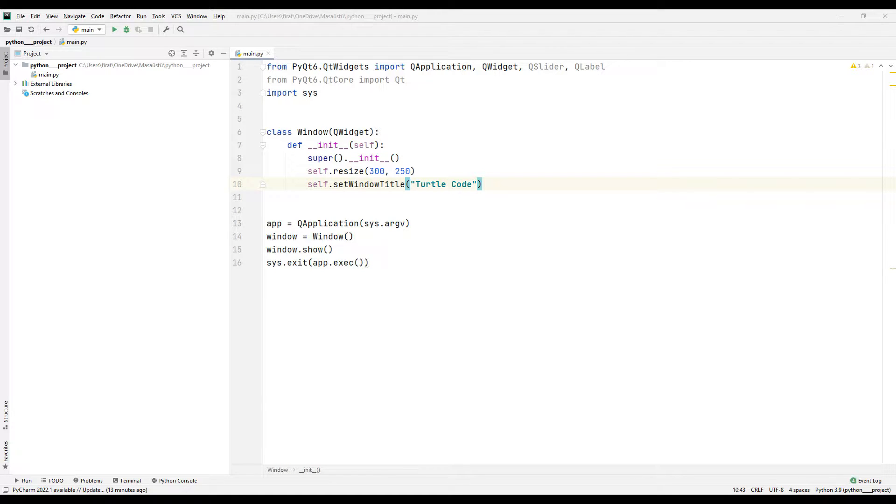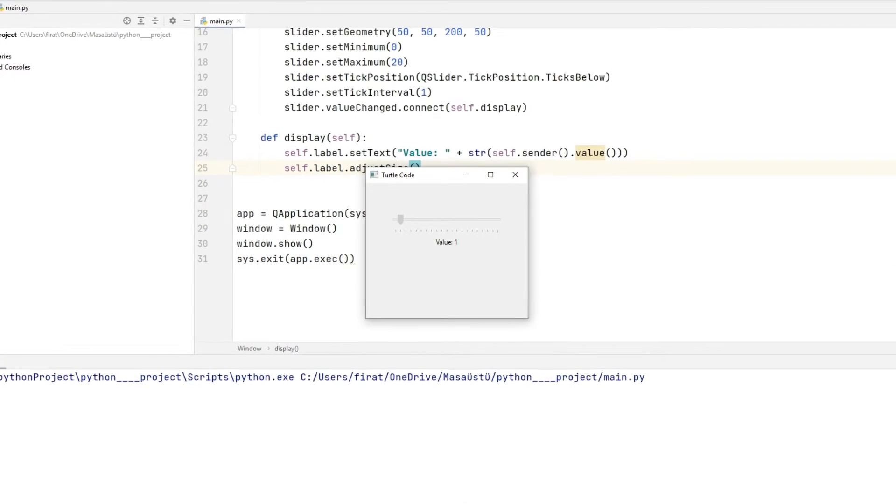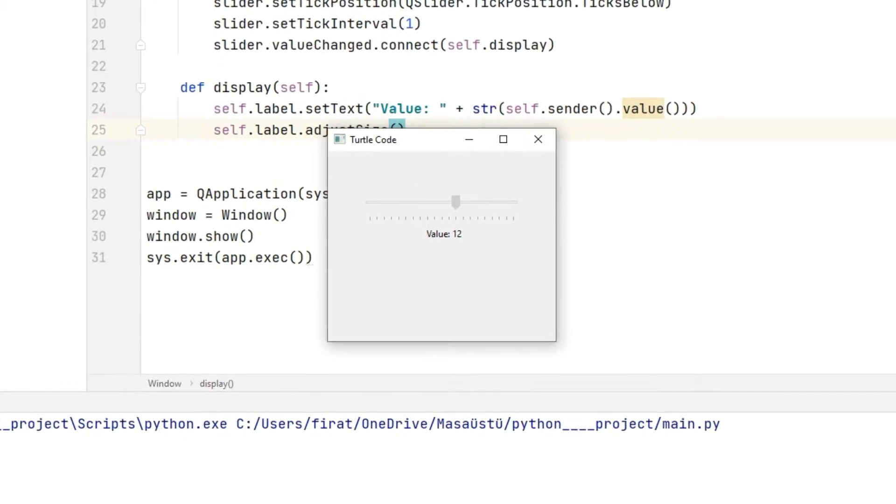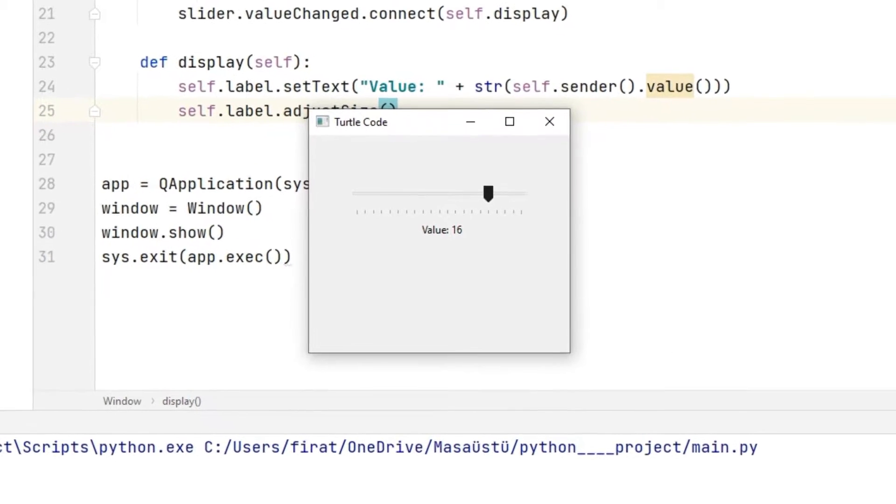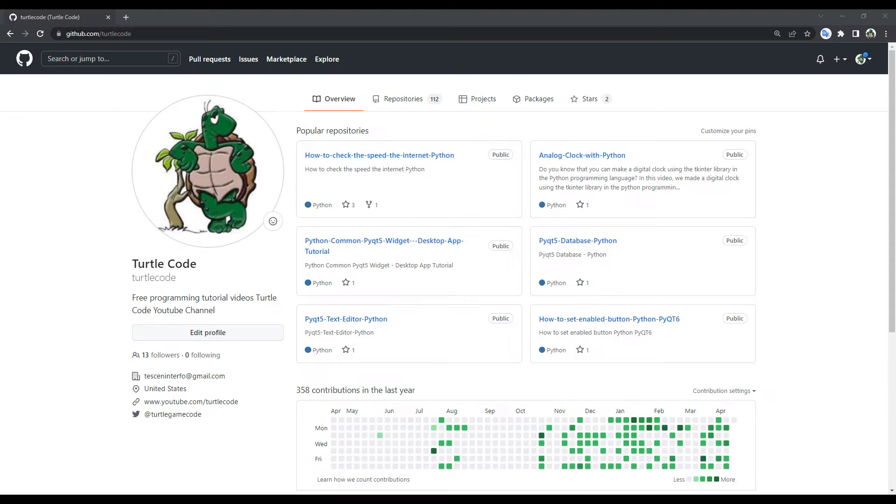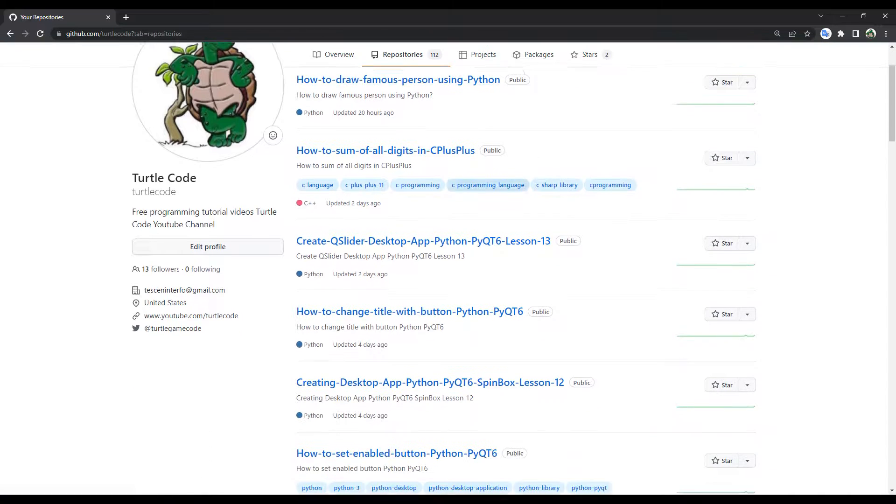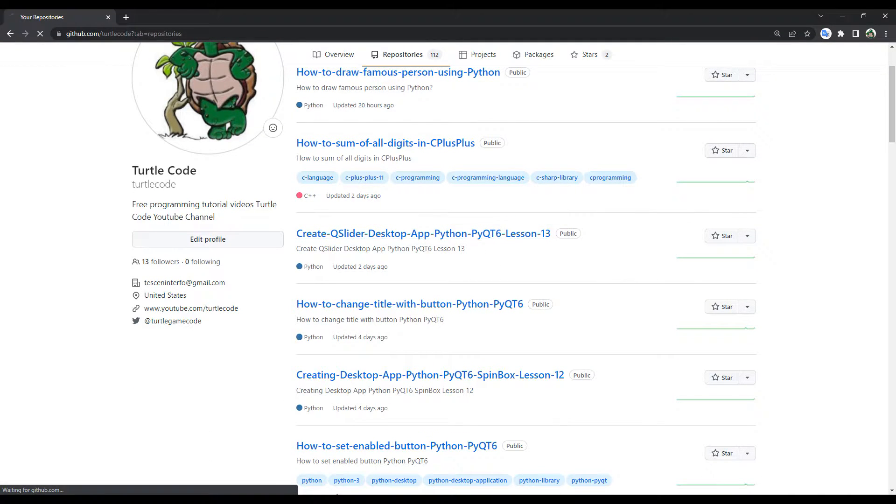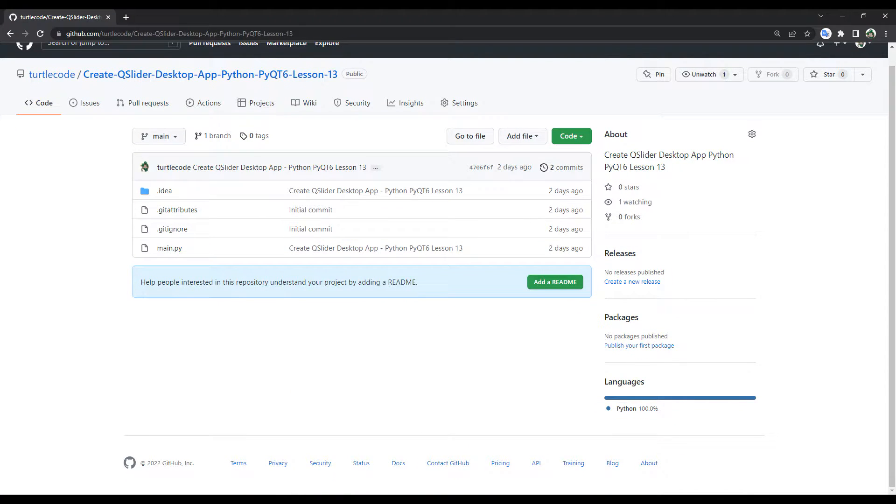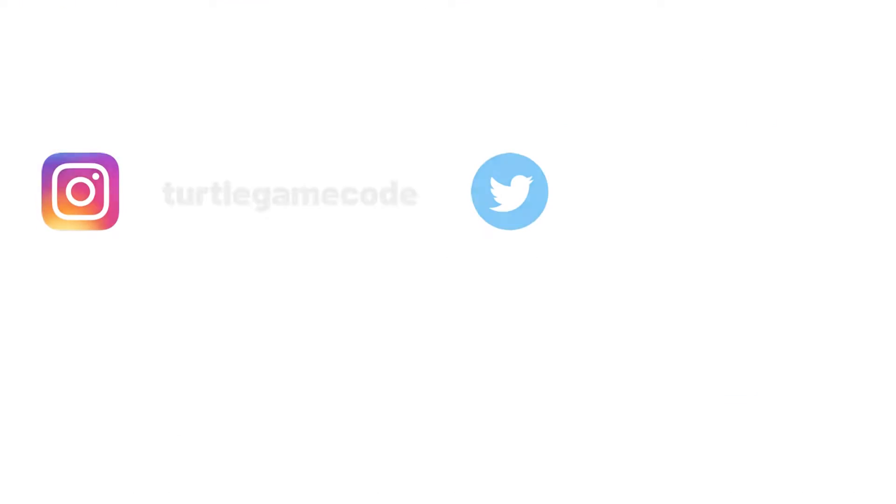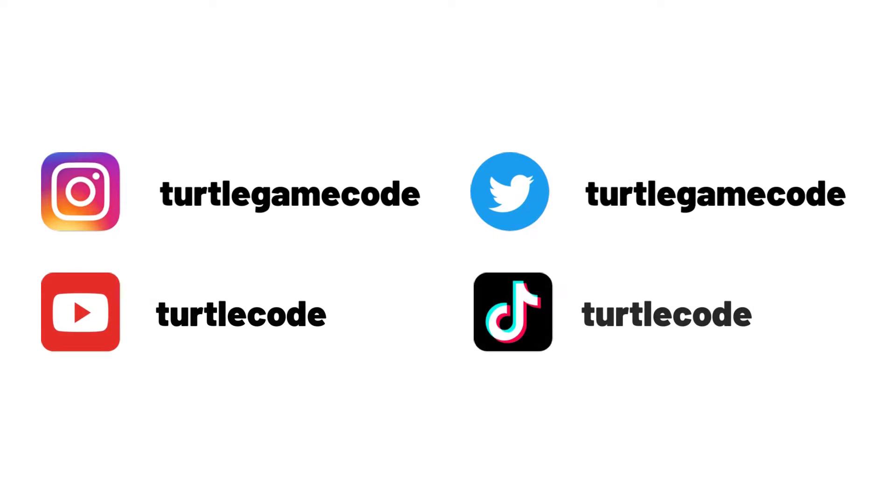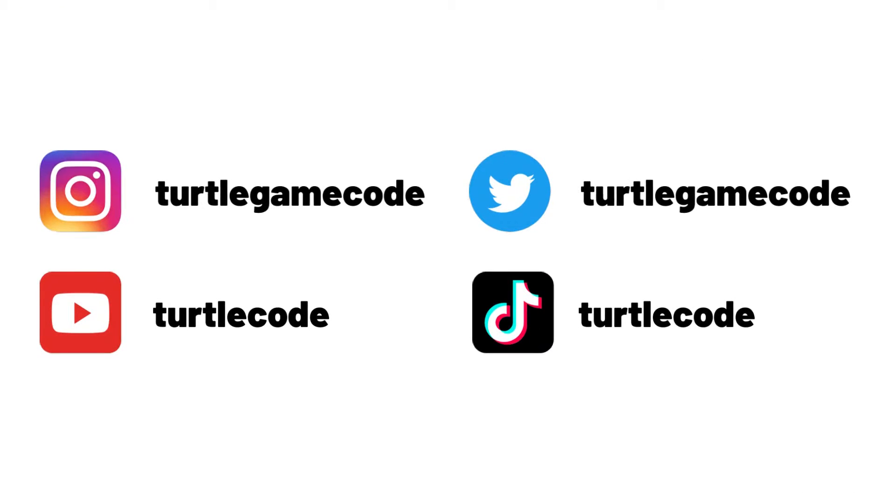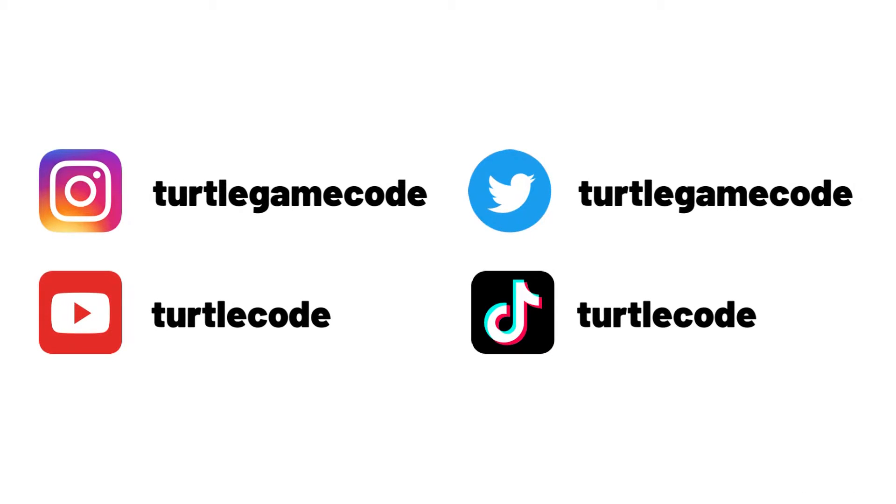Hi everyone, welcome to my YouTube channel. We will make a desktop application using the QSlider object. I shared the source code of the application on my GitHub account. You can access the source code from the link in the video description. You can follow the YouTube channel to be aware of more videos like this.